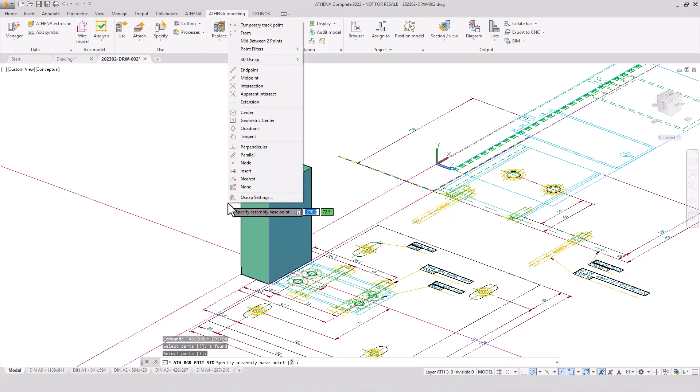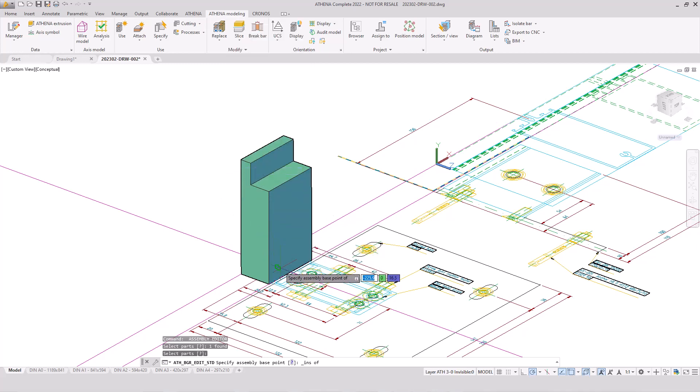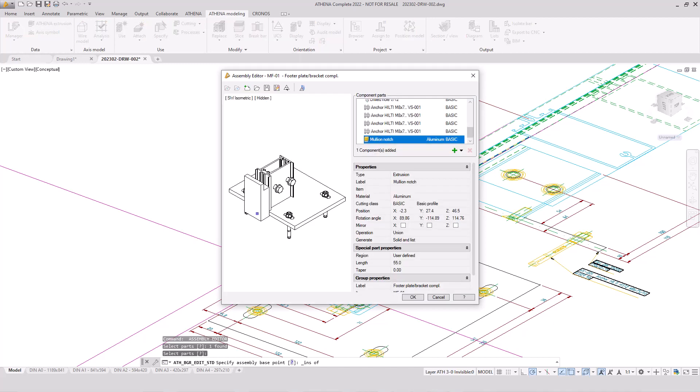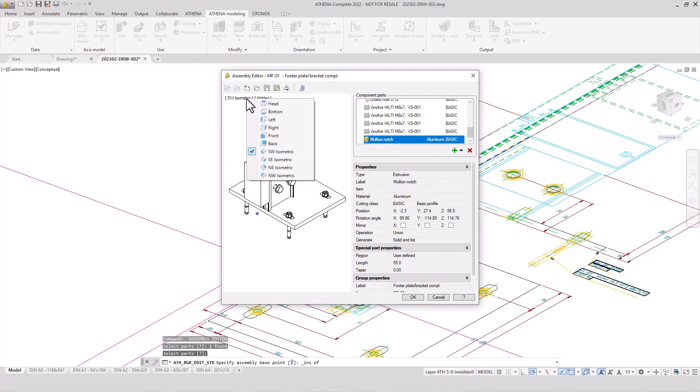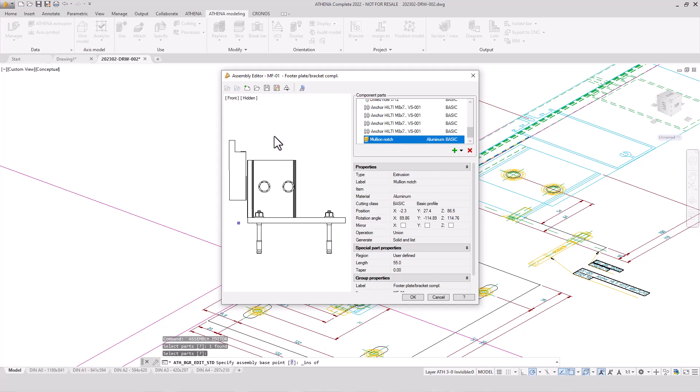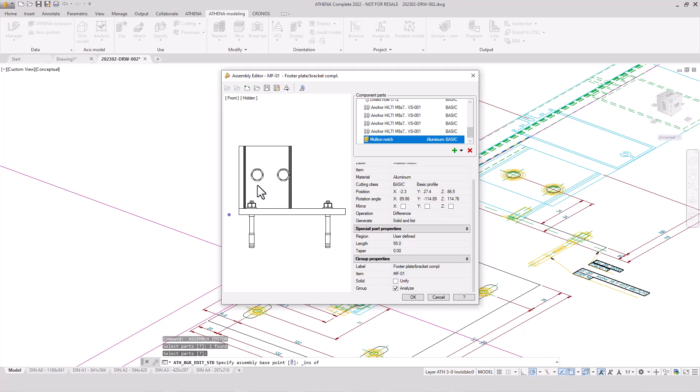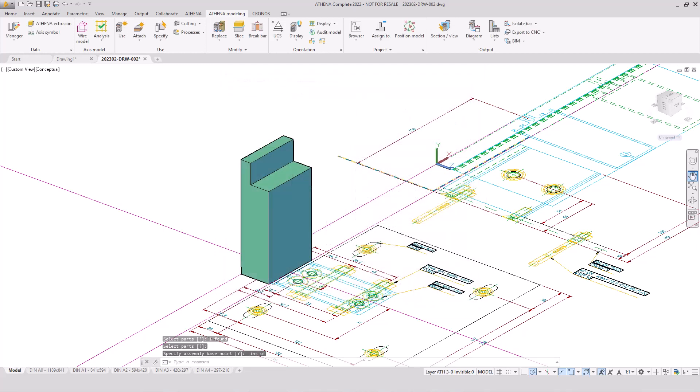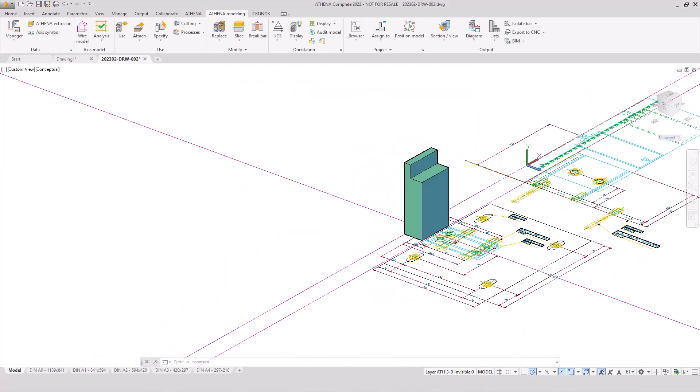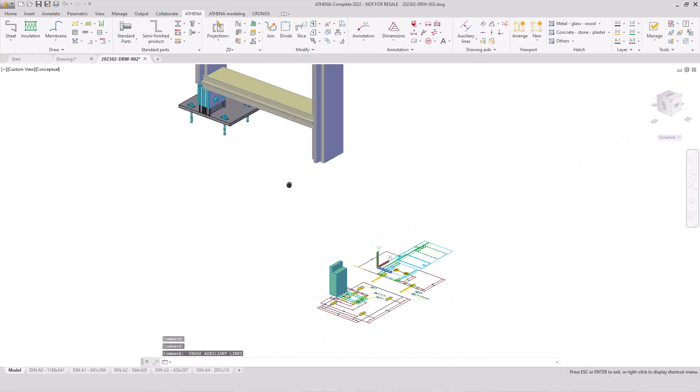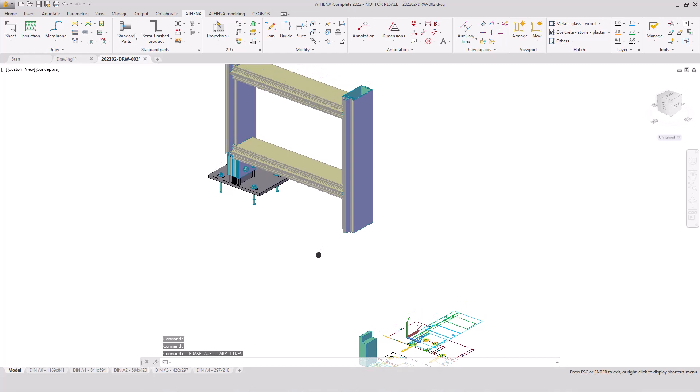We have here our complete footer assembly group and then we add or pick our Athena extrusion. Then also the base point is the reference point of our assembly group. Then we have here our processing or the notch for the mullion and we change the position to 86.5 millimeters. We have also the dimension of the position in our technical drawing of our object. Now we can save the assembly. But first we have to change the operation - it's a difference operation because it's a notching. Only the Athena drilled holes are automatically in the operation of difference, so it could be that you have a difference or it's also a part with the material.